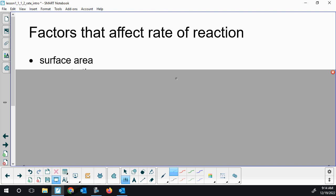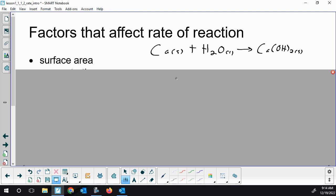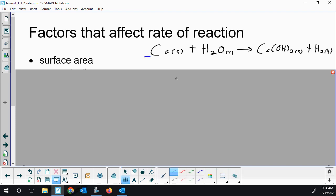Surface area is a major factor. All of our group 1 and 2 metals are so reactive they'll react just with water. Calcium metal will react with water and make calcium hydroxide and hydrogen gas. If you cut a solid into pieces or turn it into a powder, it's going to react much faster than if it's just a big chunk.